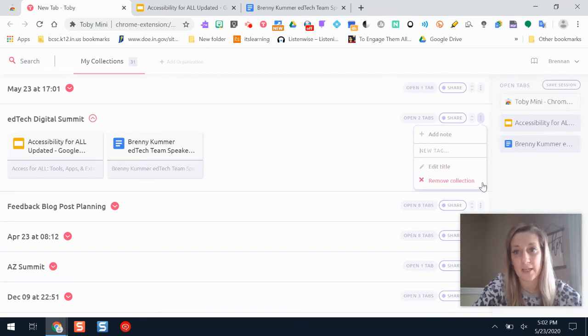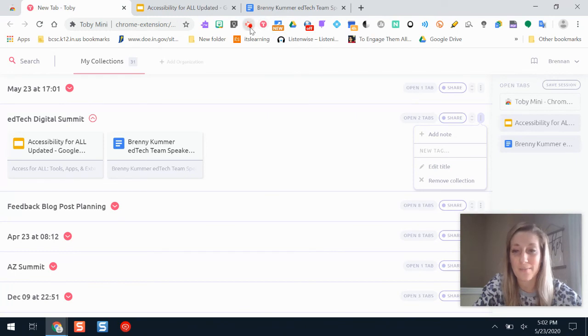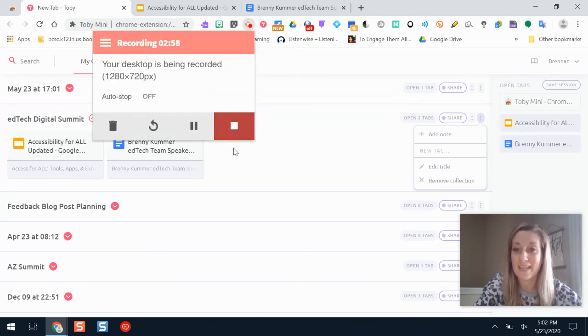Or you can just delete your collection. And that is how you can use Toby Mini. Hopefully it helps you save time like it's helped me — it is one of my favorite resources.